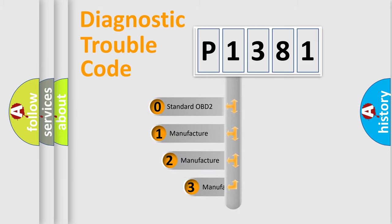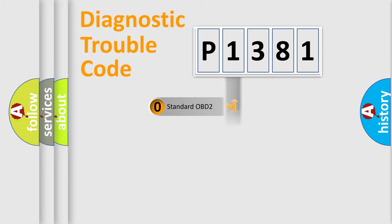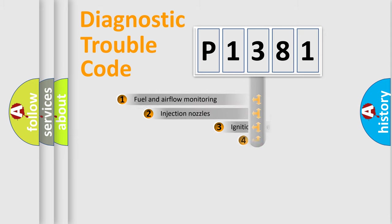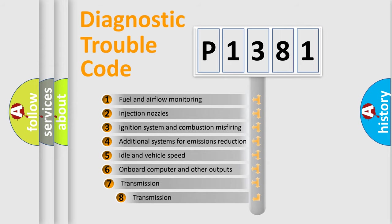If the second character is expressed as zero, it is a standardized error. In the case of numbers 1, 2, or 3, it is a manufacturer-specific expression of the car error. The third character specifies a subset of errors.